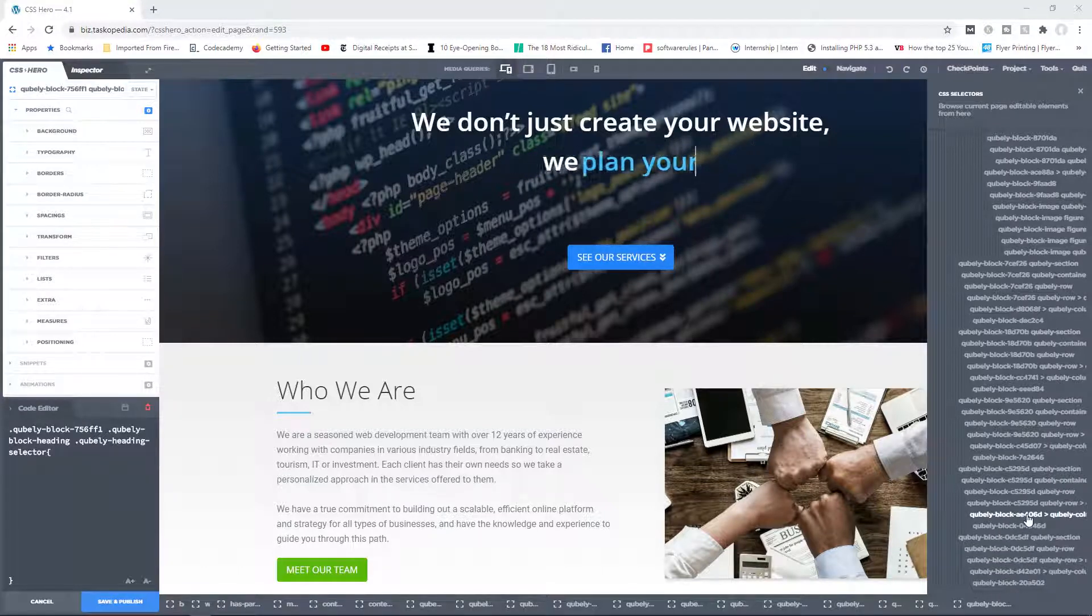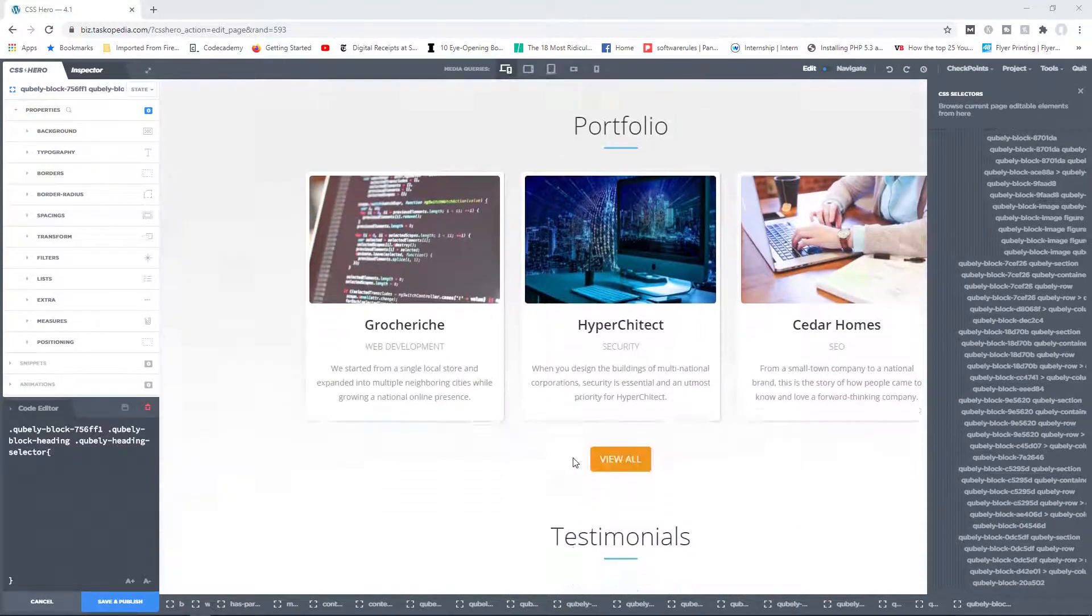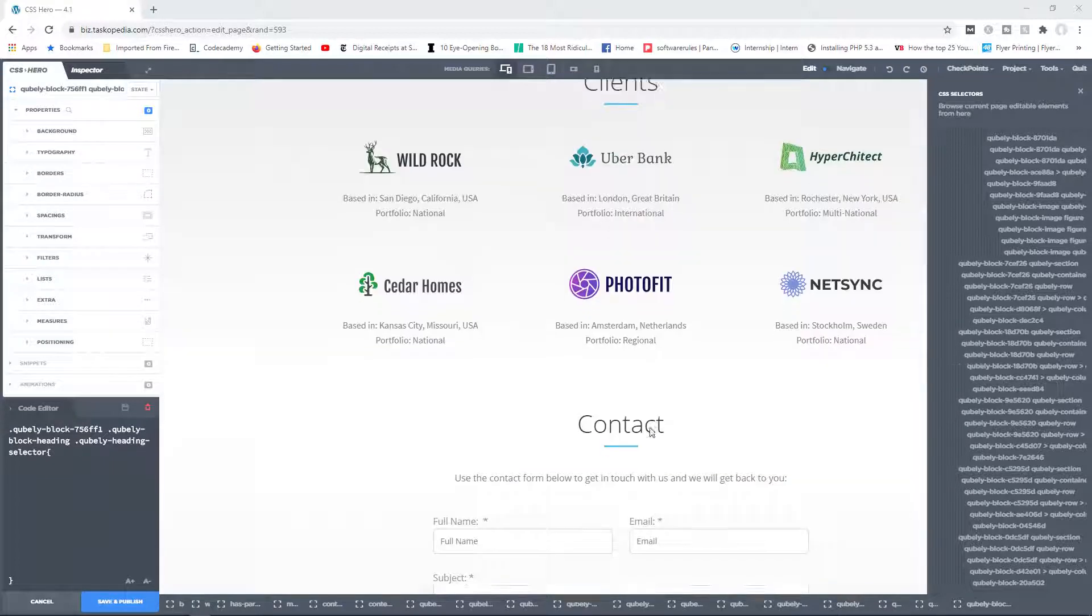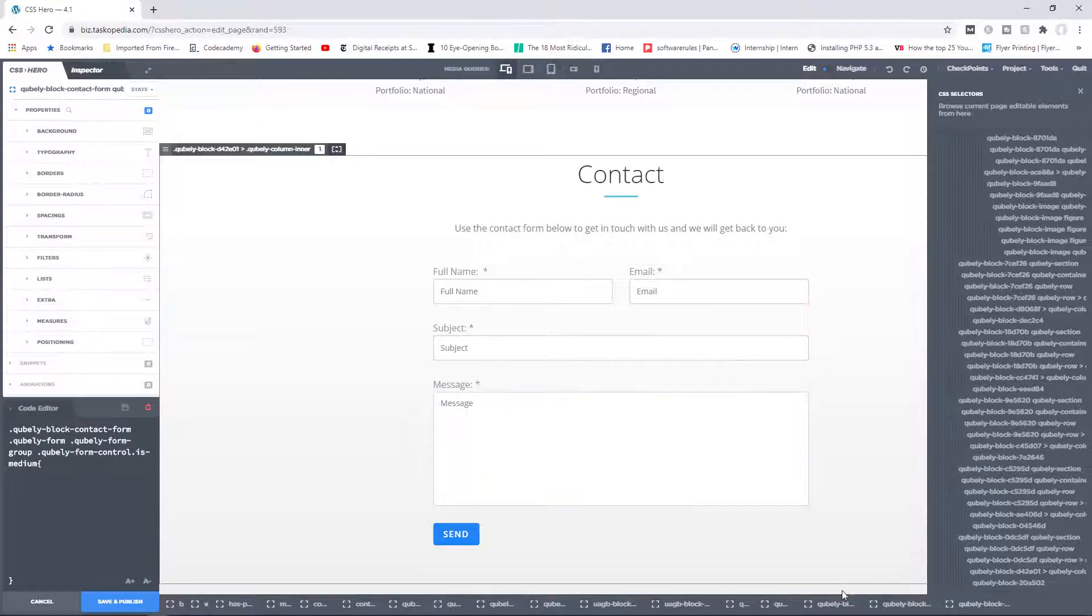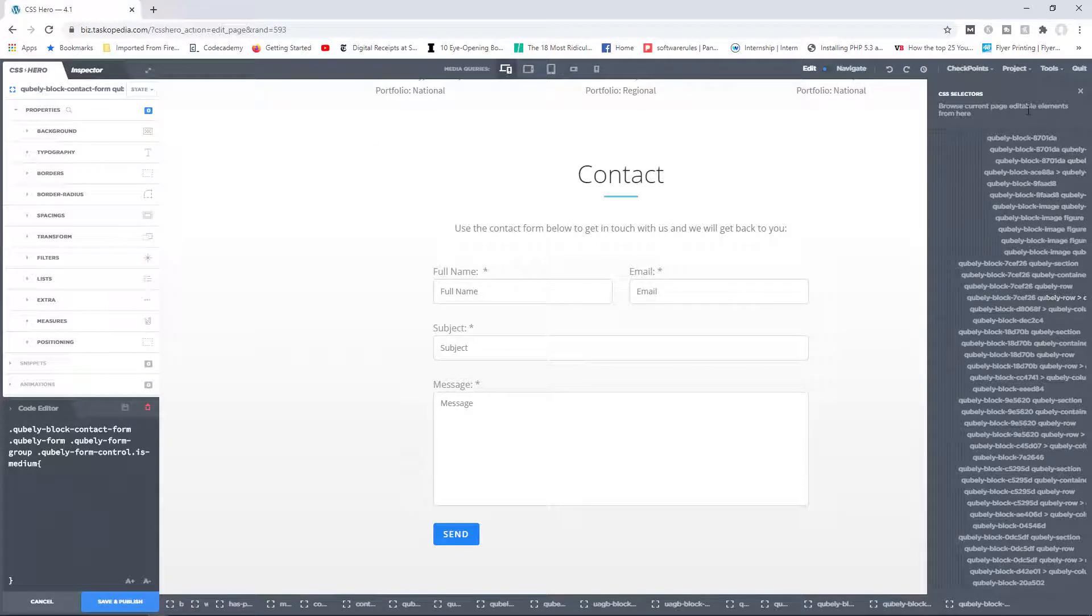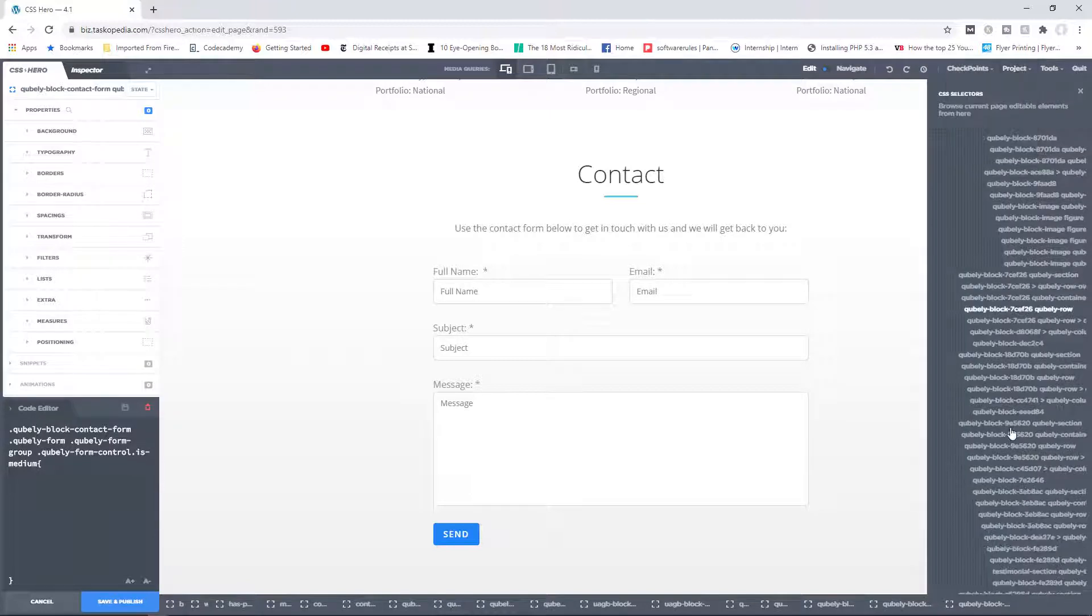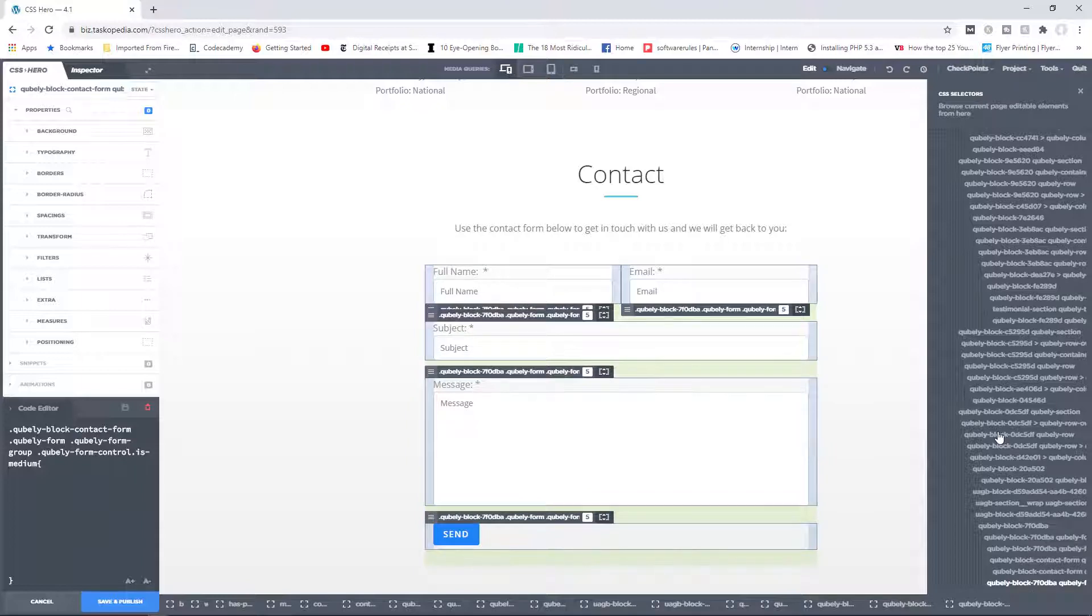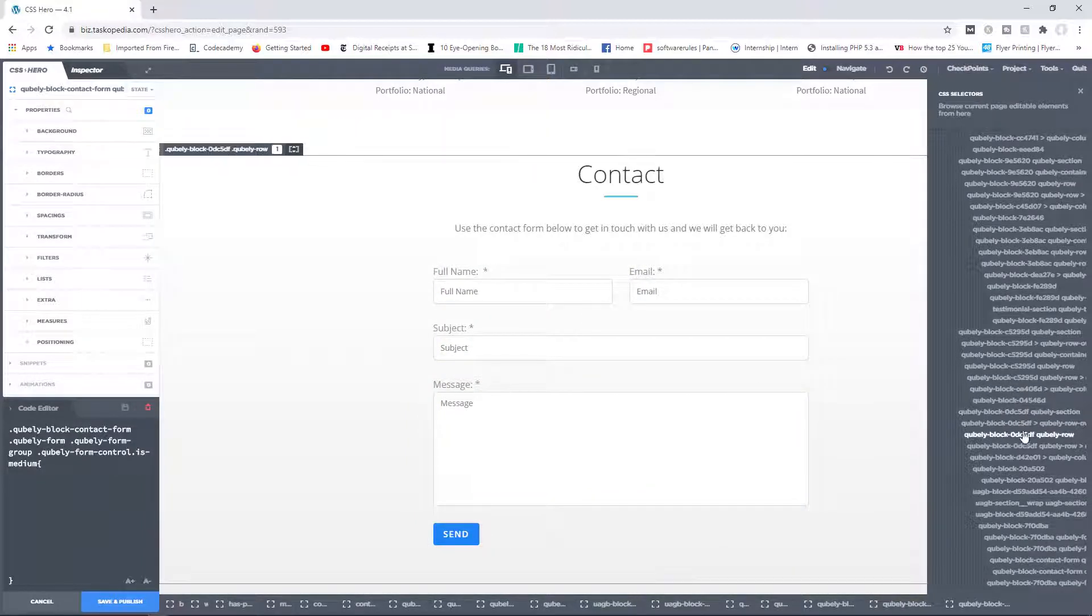Now, one thing to mention though is that if you wanted to make a change to a different section in your page, in this case, for example, maybe the footer area. If I clicked on, let's say the message box down here in the footer, you will see the selectors highlighted for you. However, for the selectors tree on the right, what you want to do is you want to close it and then go back to project, click on selectors tree once again. And now you will now have access to the hierarchical structure of the area that you're currently trying to edit.